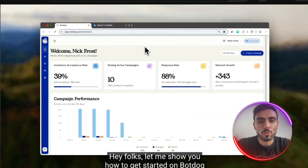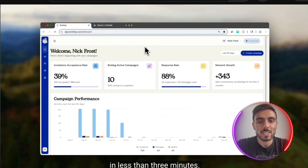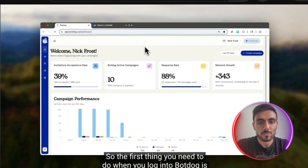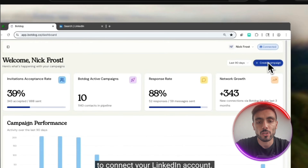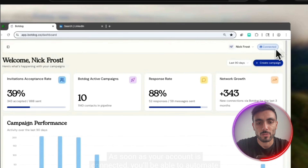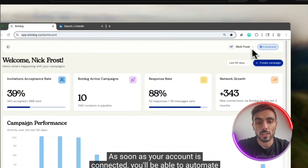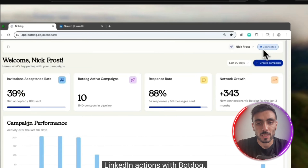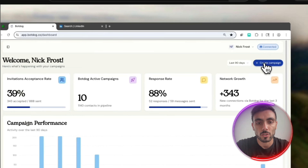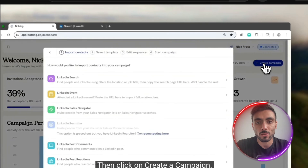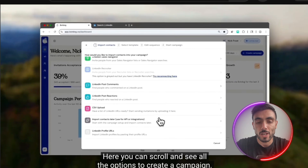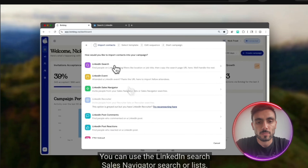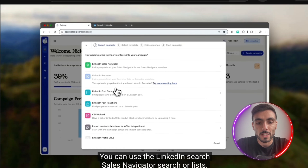Let me show you how to get started on BotDoc in less than three minutes. The first thing you need to do when you log in is connect your LinkedIn account. As soon as your account is connected, you'll be able to automate LinkedIn actions with BotDoc. Then click Create a Campaign. You can scroll and see all the options: LinkedIn search, Sales Navigator search, or lists.